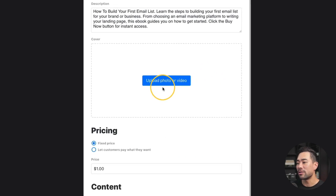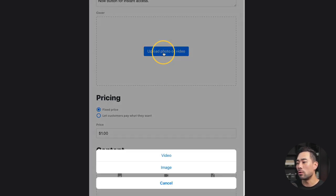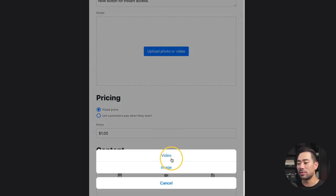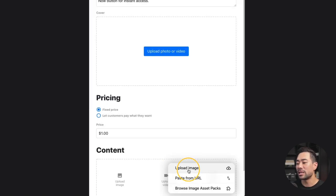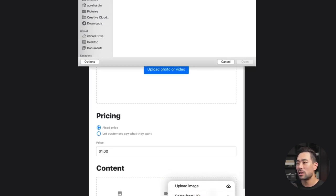Let's add a cover photo. Click on upload photo or video — you can either add a moving video or an image. I'll click on image, then upload image, and add my cover photo. Now it's uploading. By the way, Koji works on all mobile devices, making it convenient for you to sell your digital products whether that's on your mobile device or on your desktop.